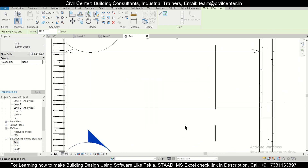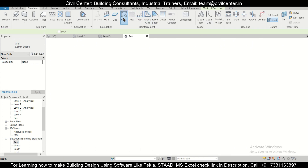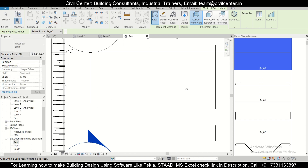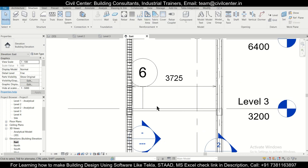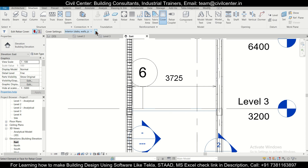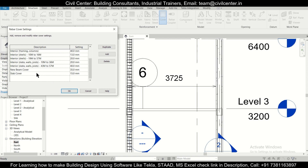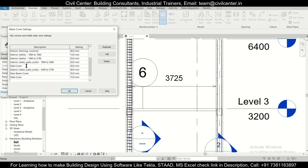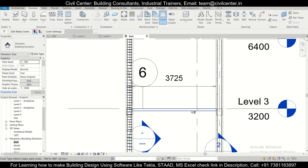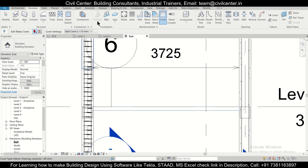Now we'll go to Structure > Rebar and select 8mm rebars. First, we'll define the cover for this slab by going to Structure > Cover. We currently have a 20mm cover, but we want 15mm. We'll duplicate the existing cover, name it 'Slab Cover 2', set the value to 15mm, and select it. Cover is now set.